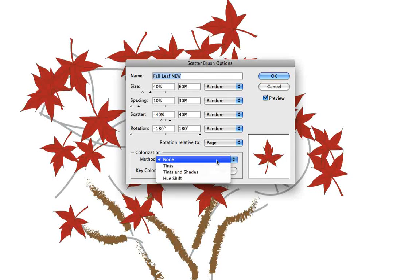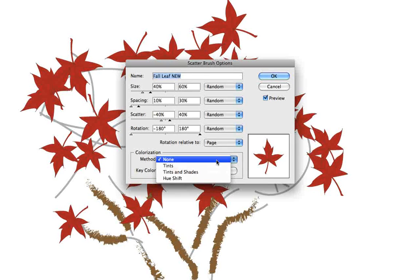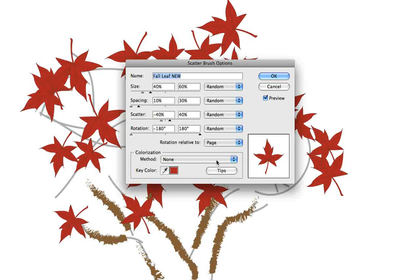But we see that we have other colorization methods: tints, tints and shades, and hue shift. Now if we were using a calligraphic brush style, it would be simple to change the color.